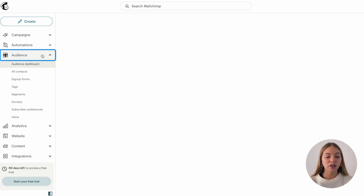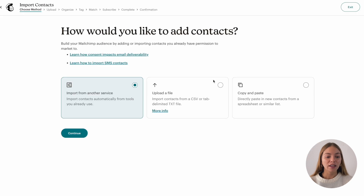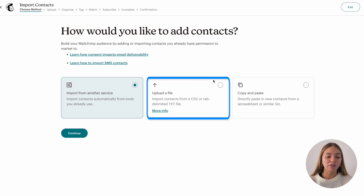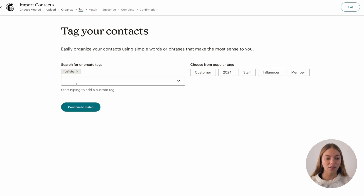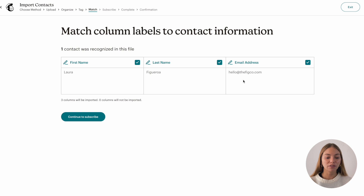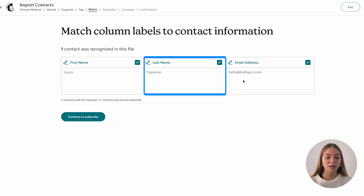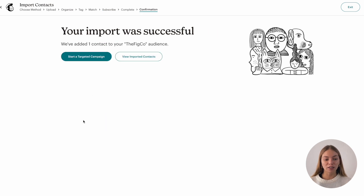To add your contacts, you're going to go to audience, then add contacts, and it will show you three options: you can import them from another device, upload a file, or copy and paste. I'm going to upload a file. Then you'll tag them to identify them — let's create a tag. Then you'll have your contact information: their first name, their last name and their email. We'll click on finalize import and then you have contacts.